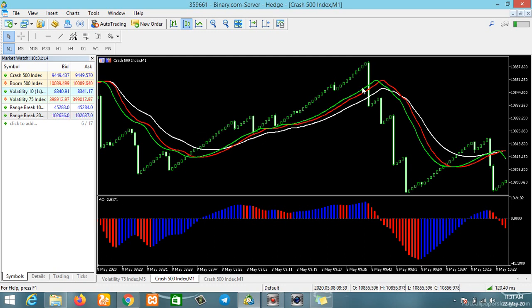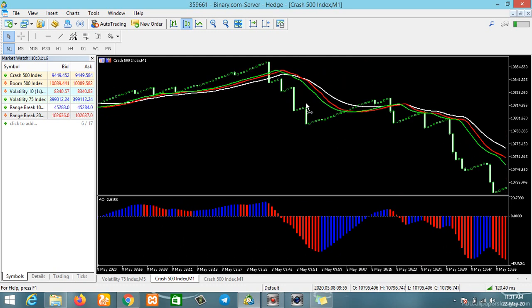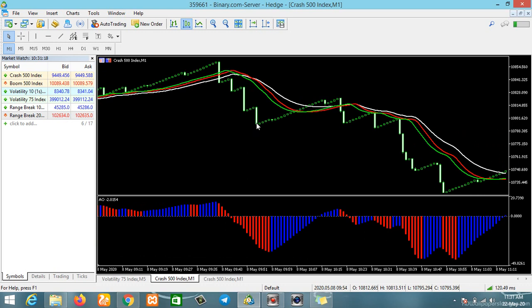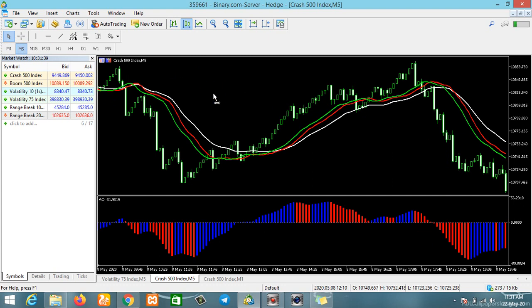This is our uptrend on the one-minute chart. Now if you are going to scalp — this is Crash, and we know the normal movement of the crash is upward — we would like to check it on bigger timeframes so we can trade more efficiently. Let's check the five-minute chart.